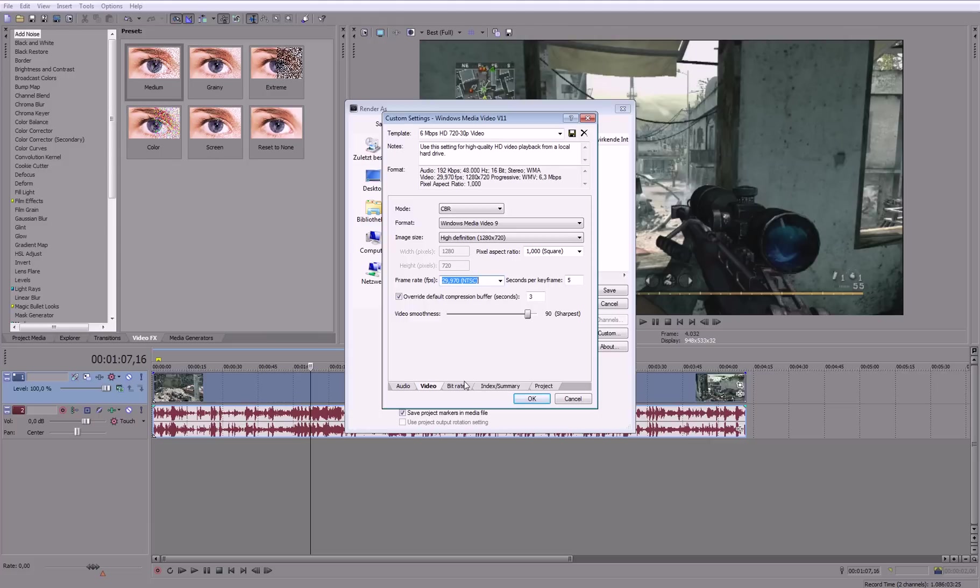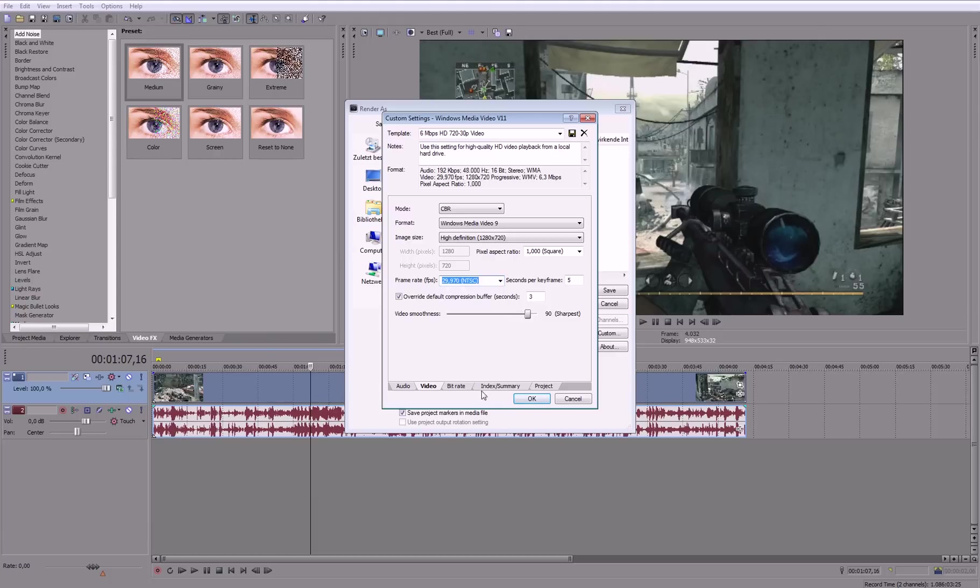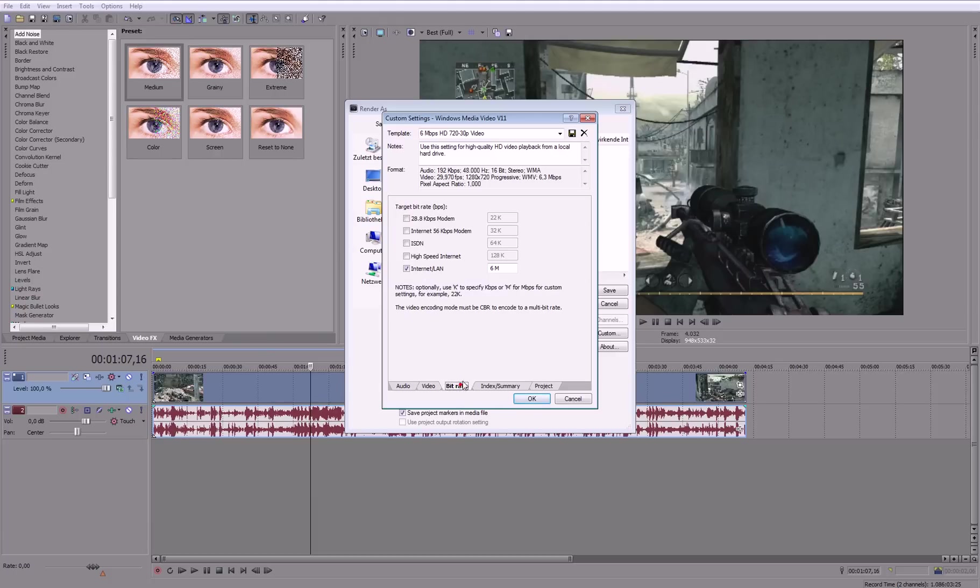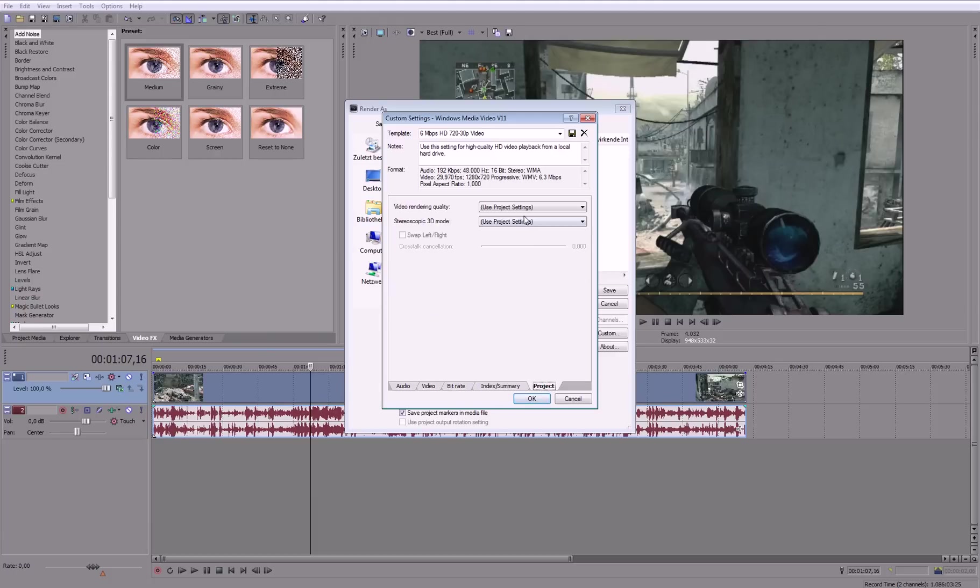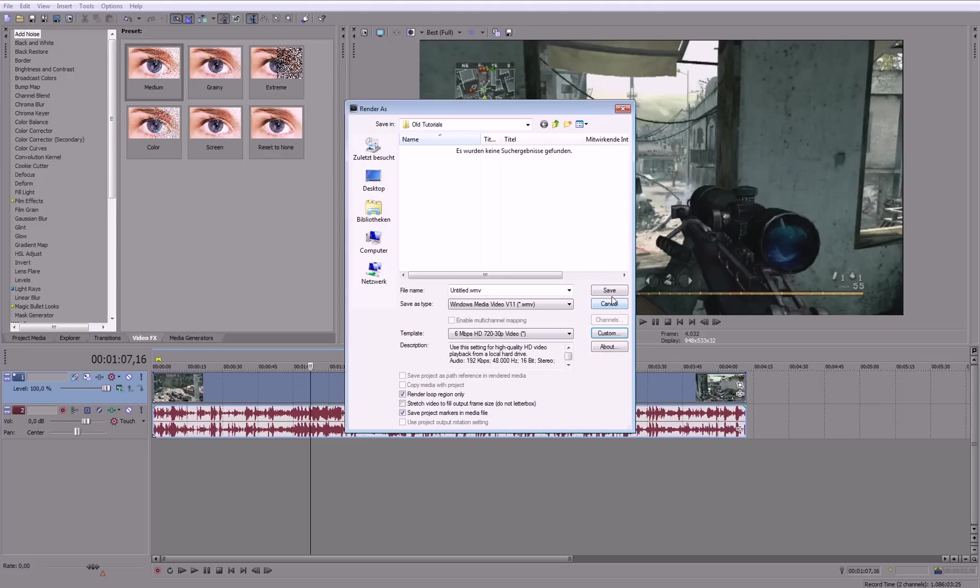But if you want to send it maybe to an editor or something, you should change it to 59.97, but that should be obvious. Then bitrate, that should be 6. Project, BEST, okay, and then hit save.